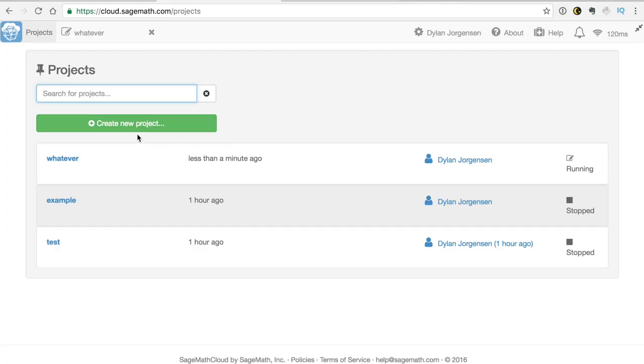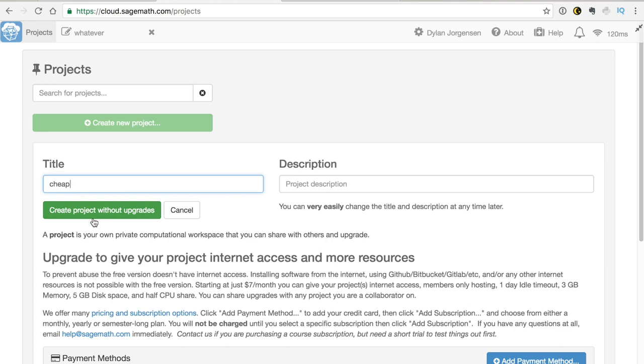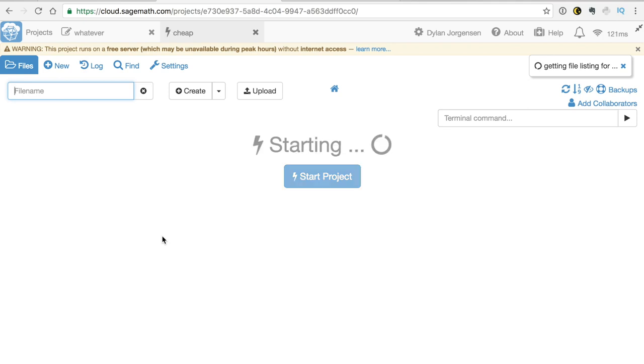And here I'm able to create new projects. And if I want to, I can do it on the cheap, because you can actually create projects without upgrades. Now, I know there's some computational limits and things like that on it, but that's free. And there are some upgrade options, but you don't need to take them.